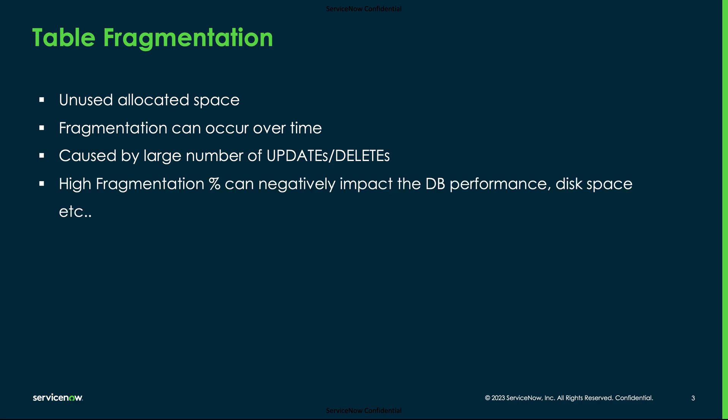High fragmentation percentage can cause high I/O usage that can negatively impact the database performance, disk space, query execution speed, and a lot of other factors. If the total number of rows updated or deleted over time is more than the total number of rows inserted, it can create fragmentation.